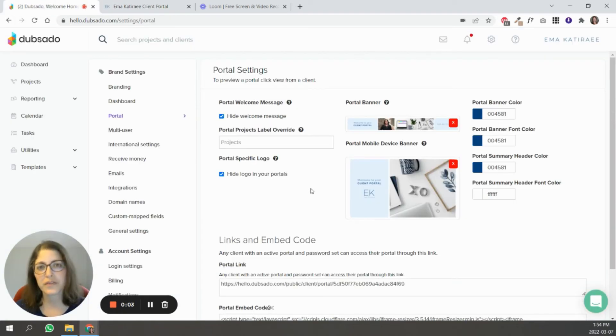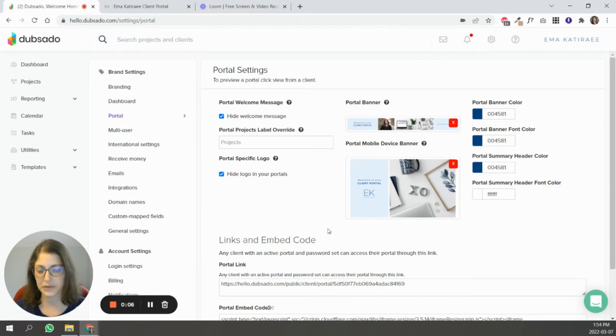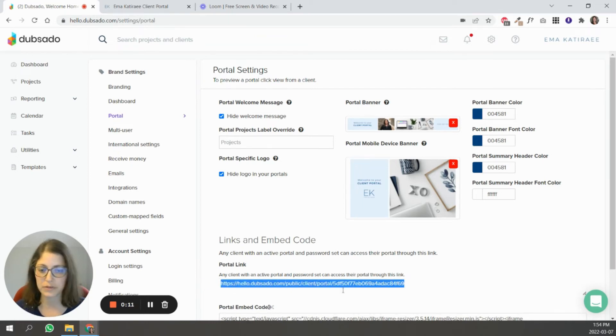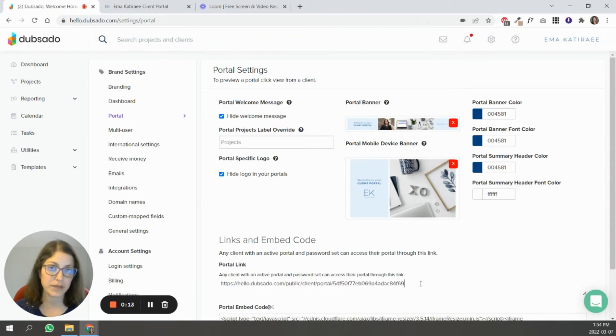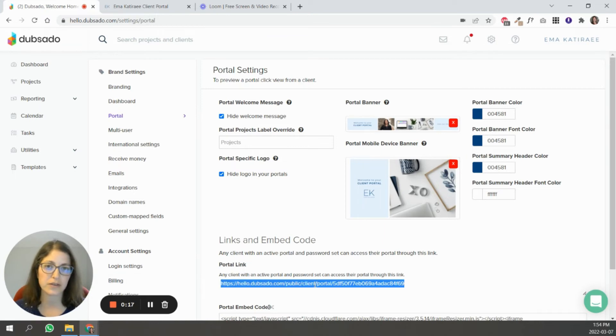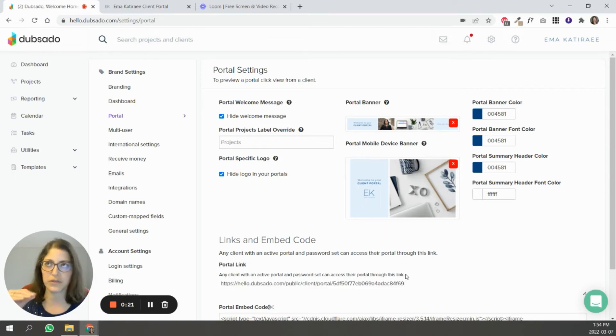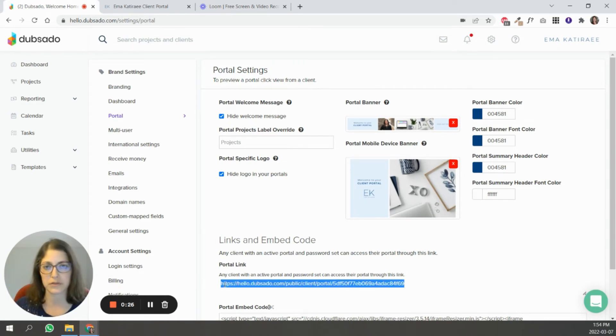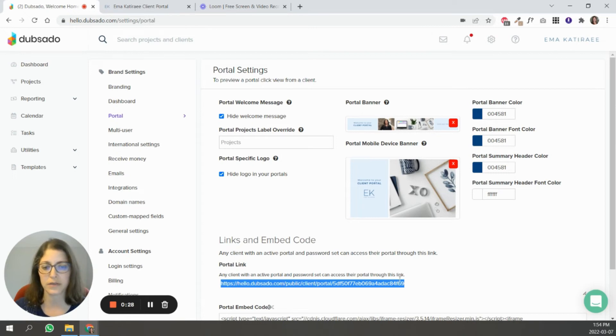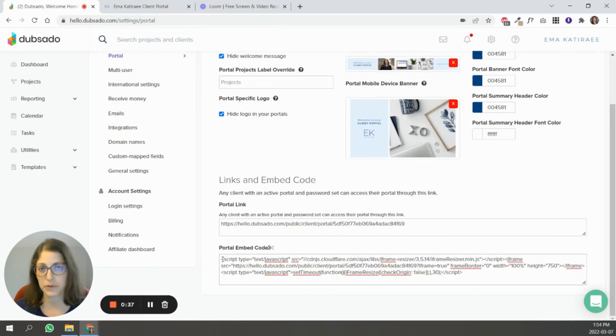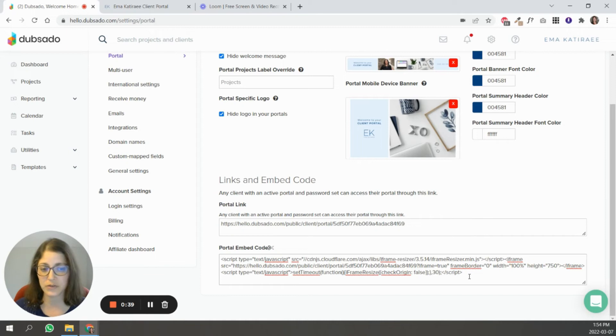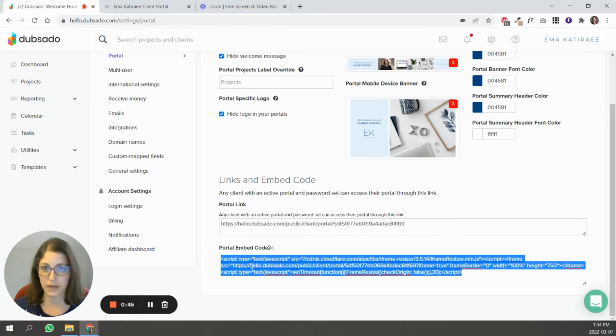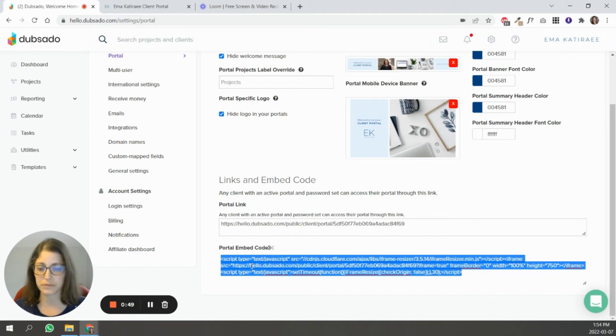One more thing with the portal settings are the links and the embed code. So this is the code that you share with your clients so that they can log into the portal. You don't have to copy and paste this link. By using the smart field, it will share this link with them. So when you send them the smart field of the portal link and their portal password, this is the portal link that the system is sending them. Then if you want to embed your portal login into your website, you simply insert this into a code block on your website, and then you have a spot in your website where your clients can come to log into their portal.